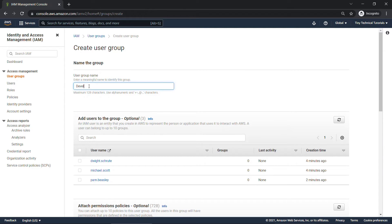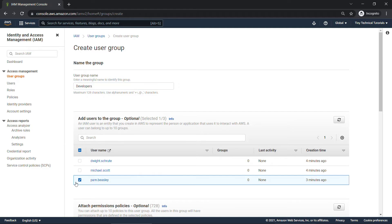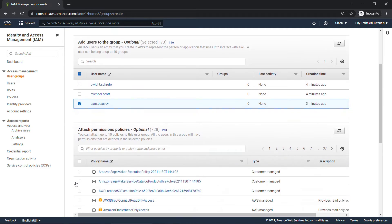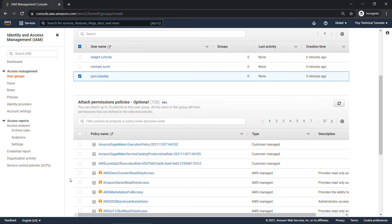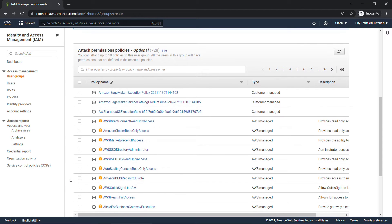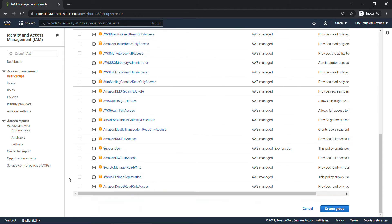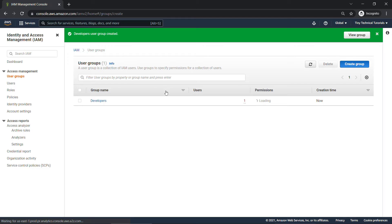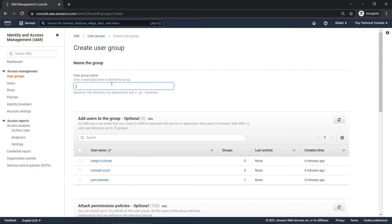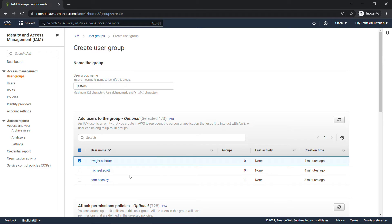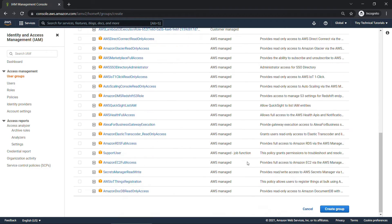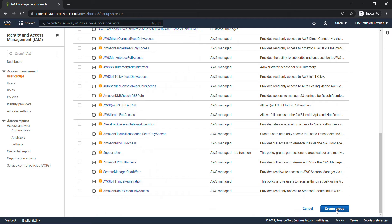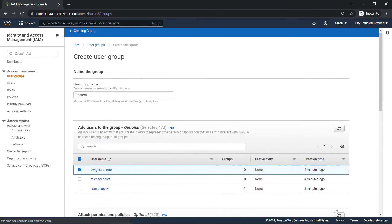So let's create a few groups here. First one will be for developers, and Pam is our developer in this group, so we'll select Pam. Once again, we're going to skip permissions for now, and we'll create the group. We'll create a second group for testers. Dwight's going to be our tester. He'll be happy about that. Create group.